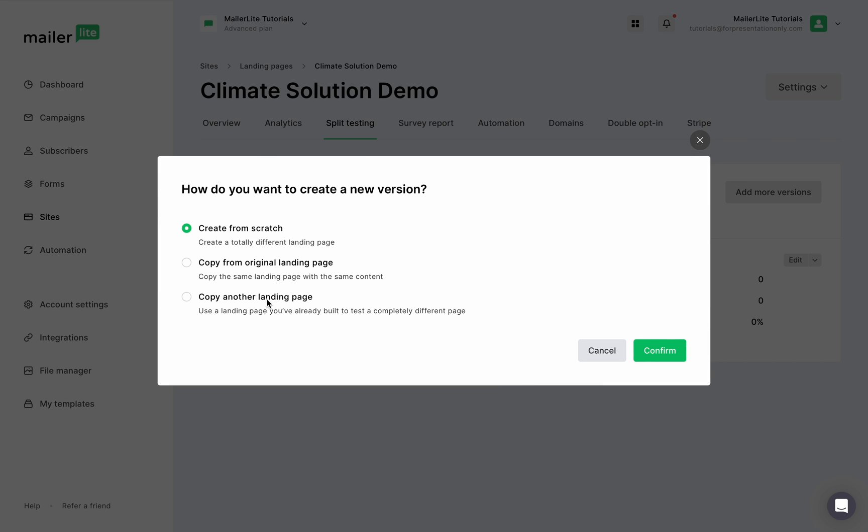For the purpose of this video, I'm going to copy the original landing page we just designed. Click confirm.